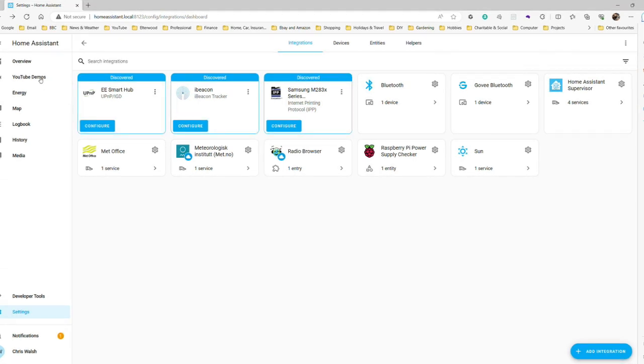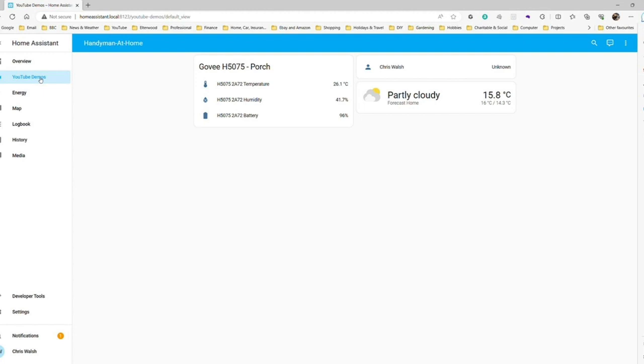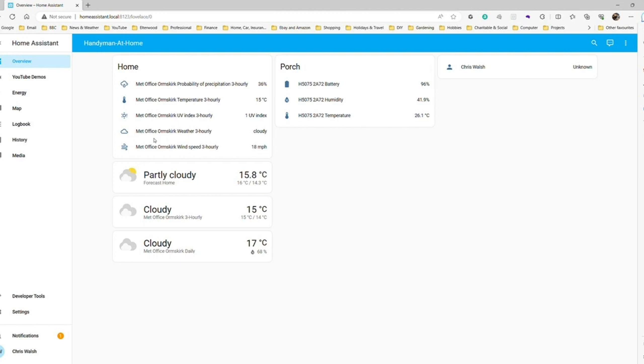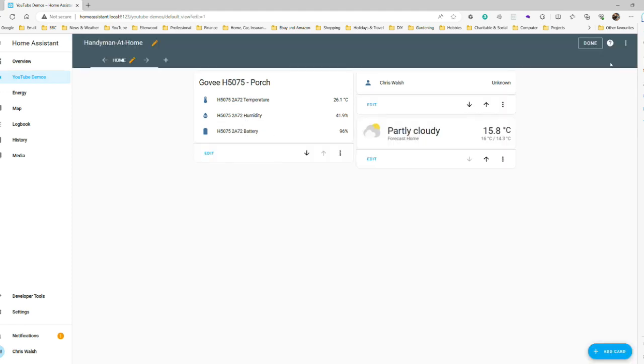Taking a quick look at the YouTube Demos Dashboard, we see that there's been no visible change. The weather forecast card is still the same one provided by the Norwegian Meteorological Institute. If, however, we go to the Overview Dashboard, we see there are now three new cards related to the UK Met Office. But that's to be expected, as Home Assistant is still managing that dashboard. Let's then go back to the YouTube Demos Dashboard, enter Edit Mode, and start to add in the data sources for the UK Met Office.